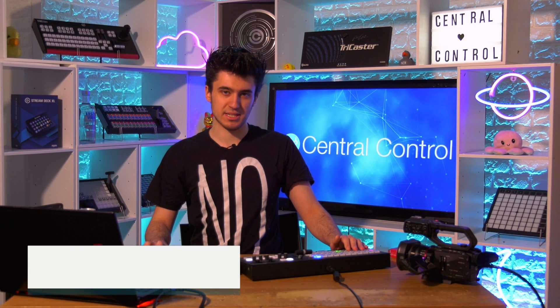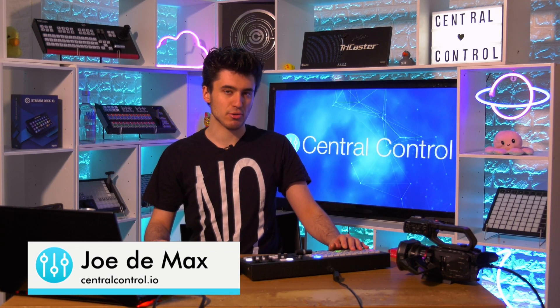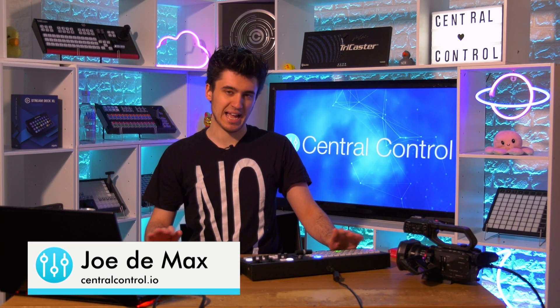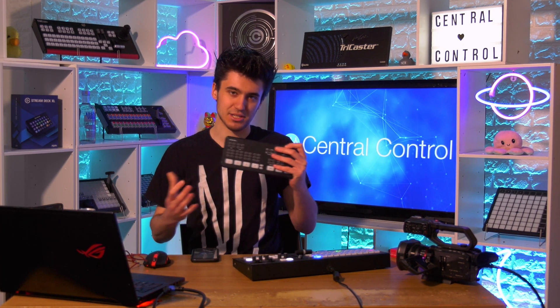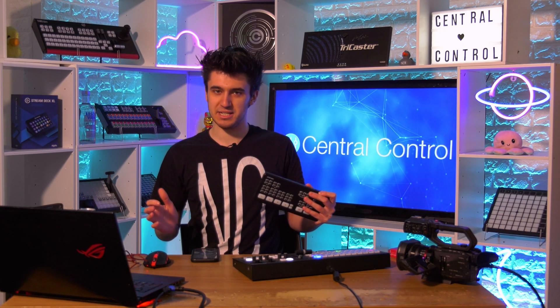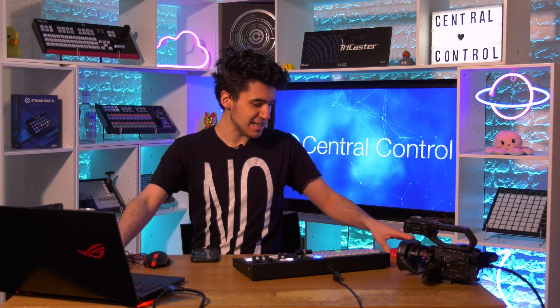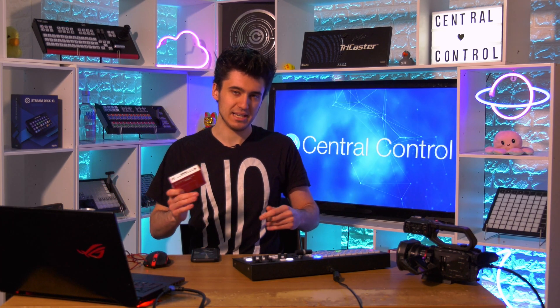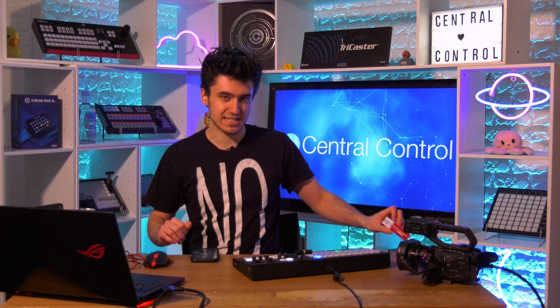On a project I was working on recently, there was a need to deliver the program output using SRT, and the issue was we were using an ATEM Mini as the switcher. This can stream out using RTMP but can't do SRT. It got me wondering, is there a way to use a Raspberry Pi to take the output of the ATEM and convert it to SRT? The answer is yes, and the great news is you can do this without any re-encoding.